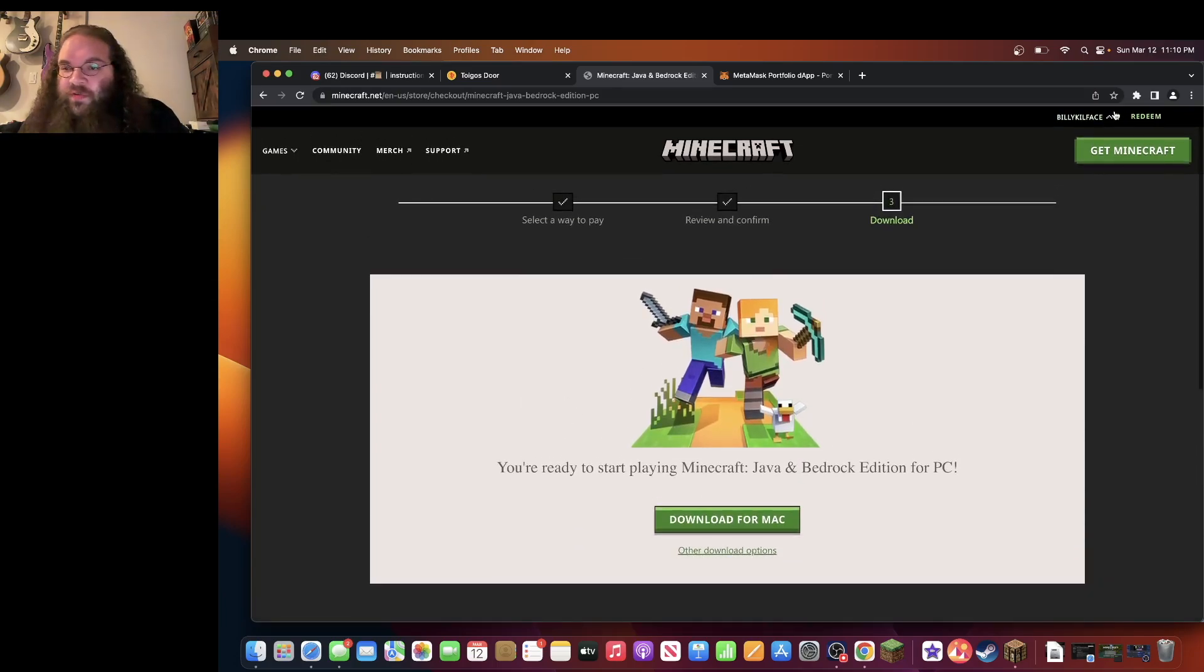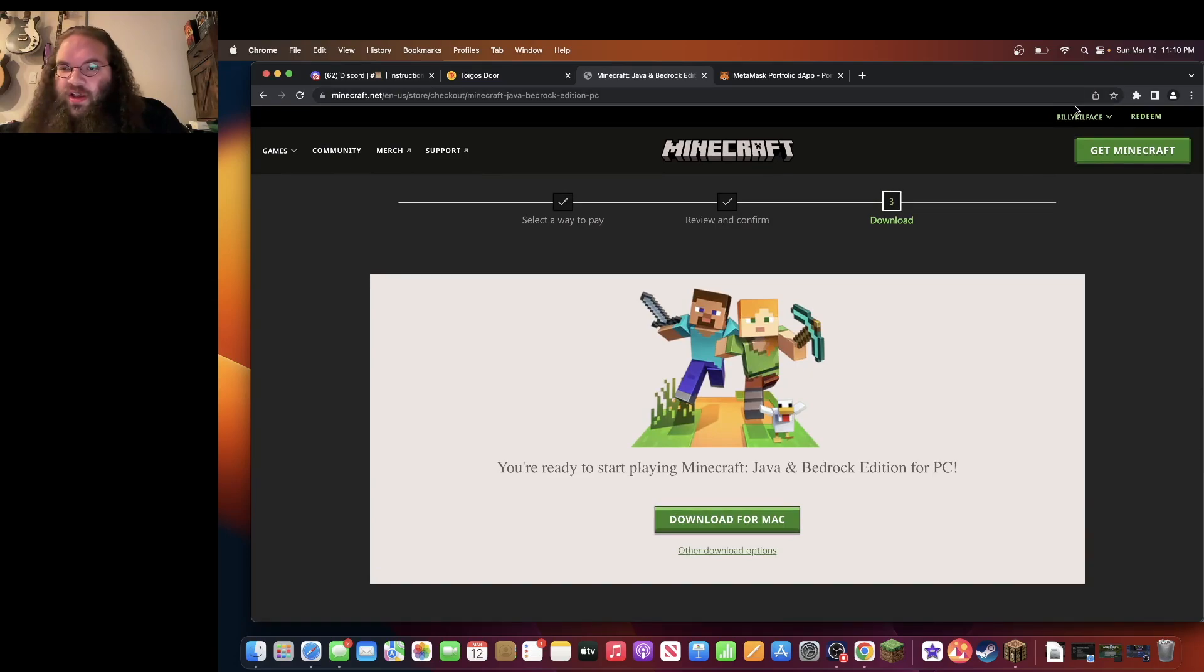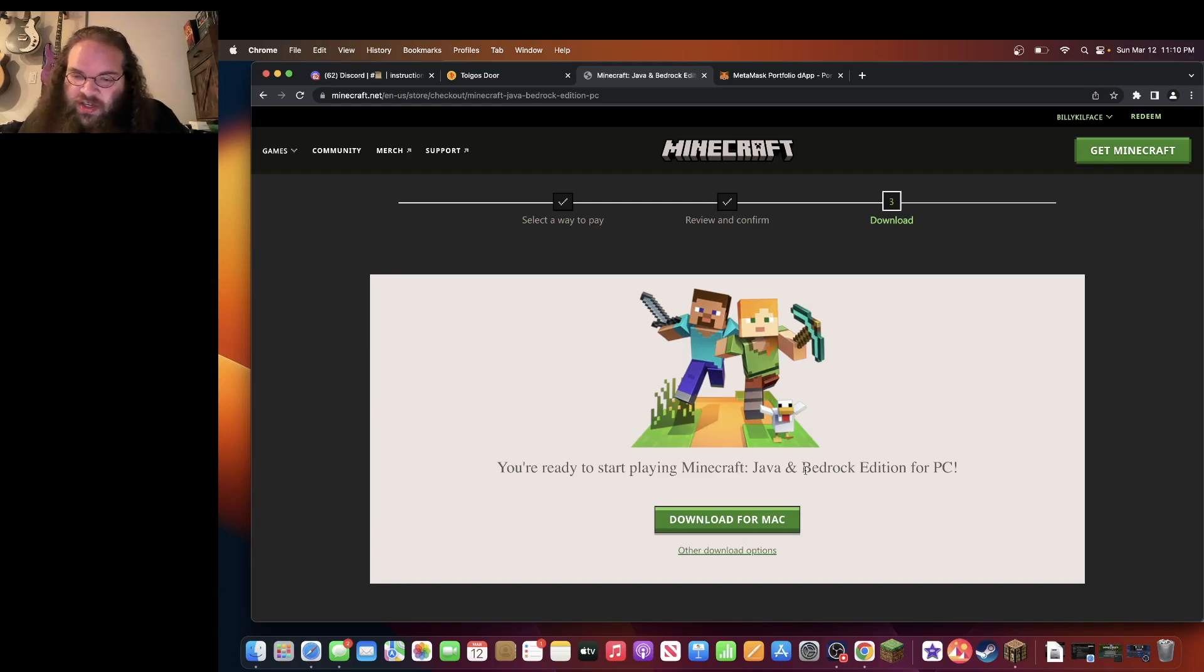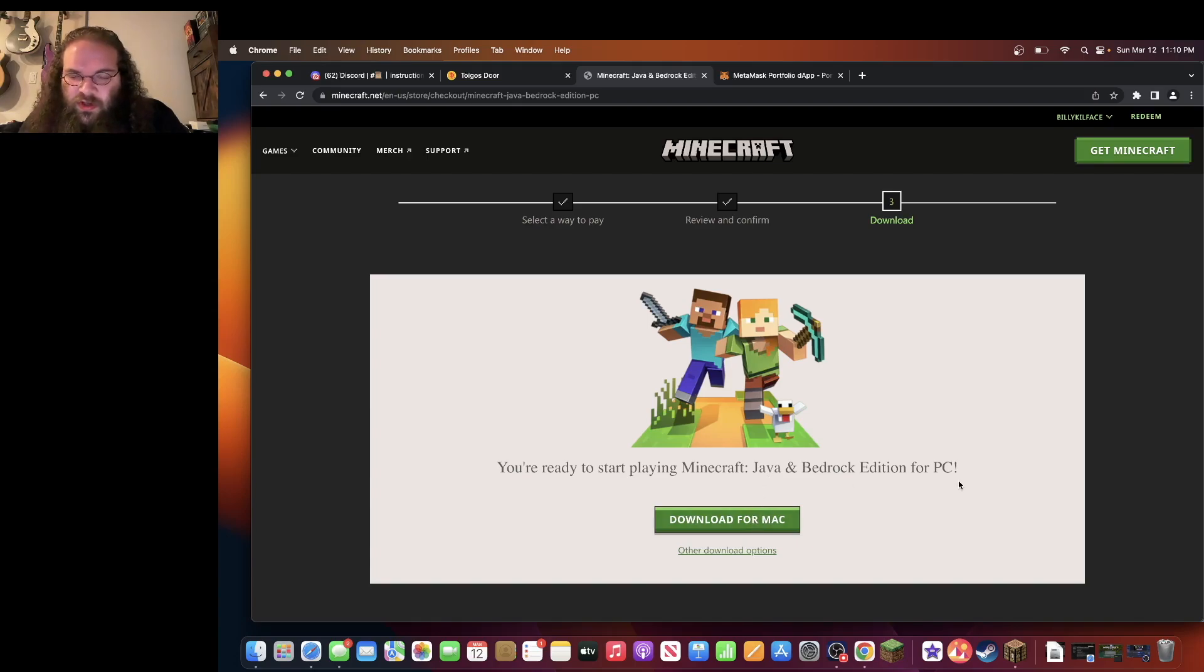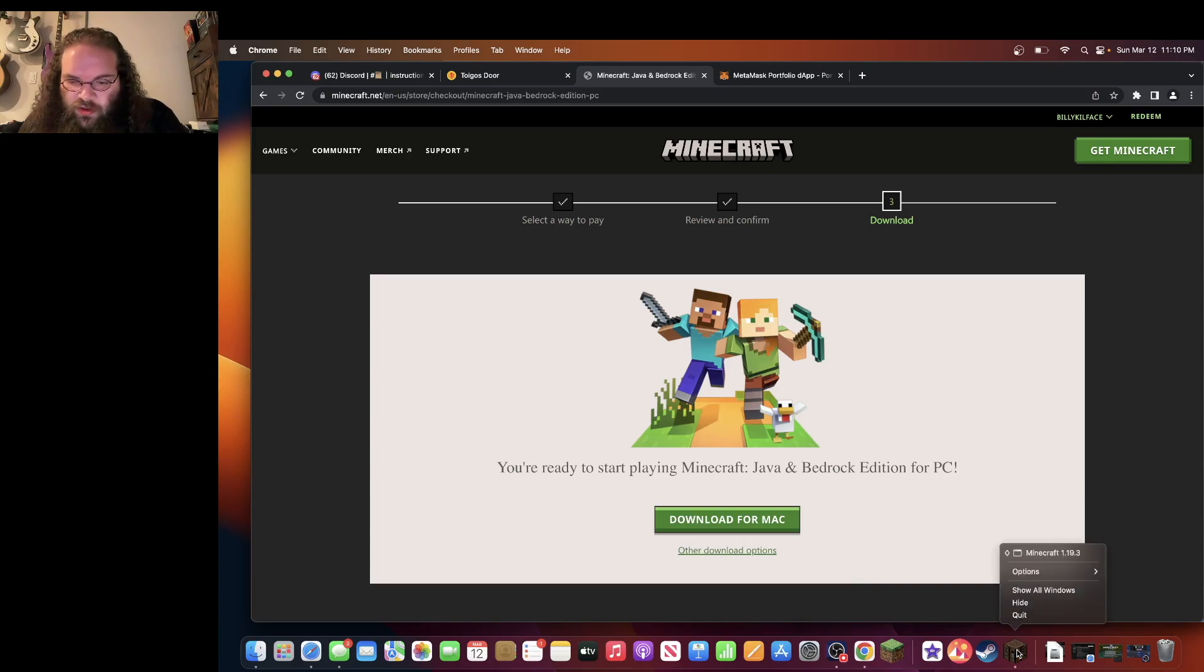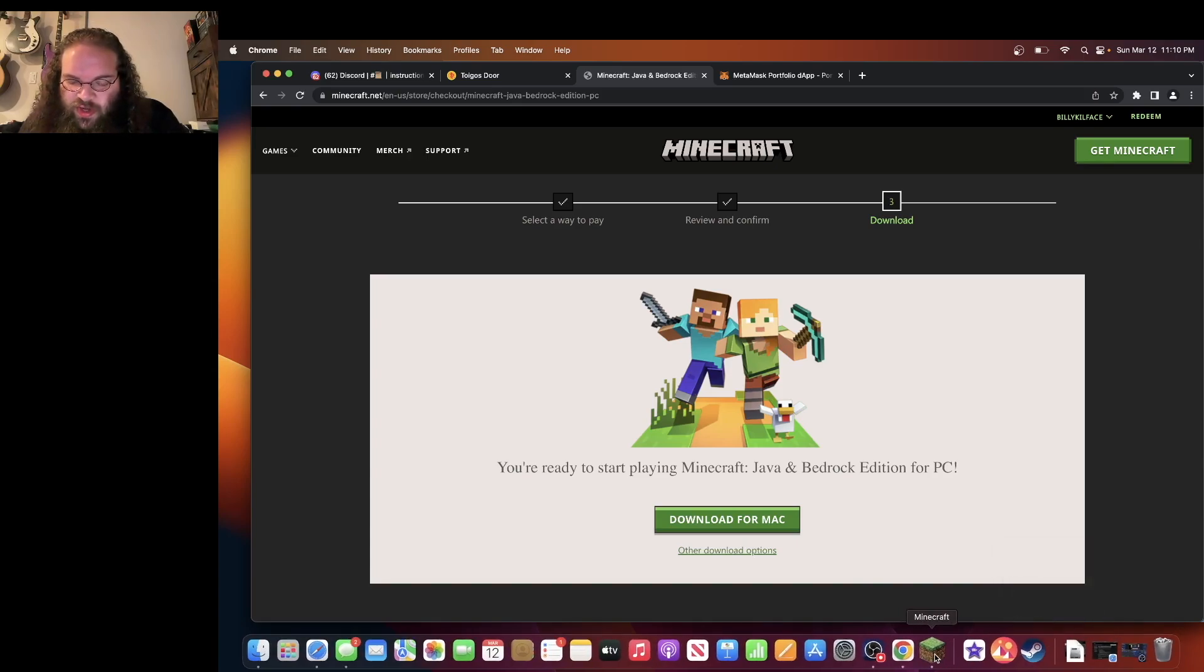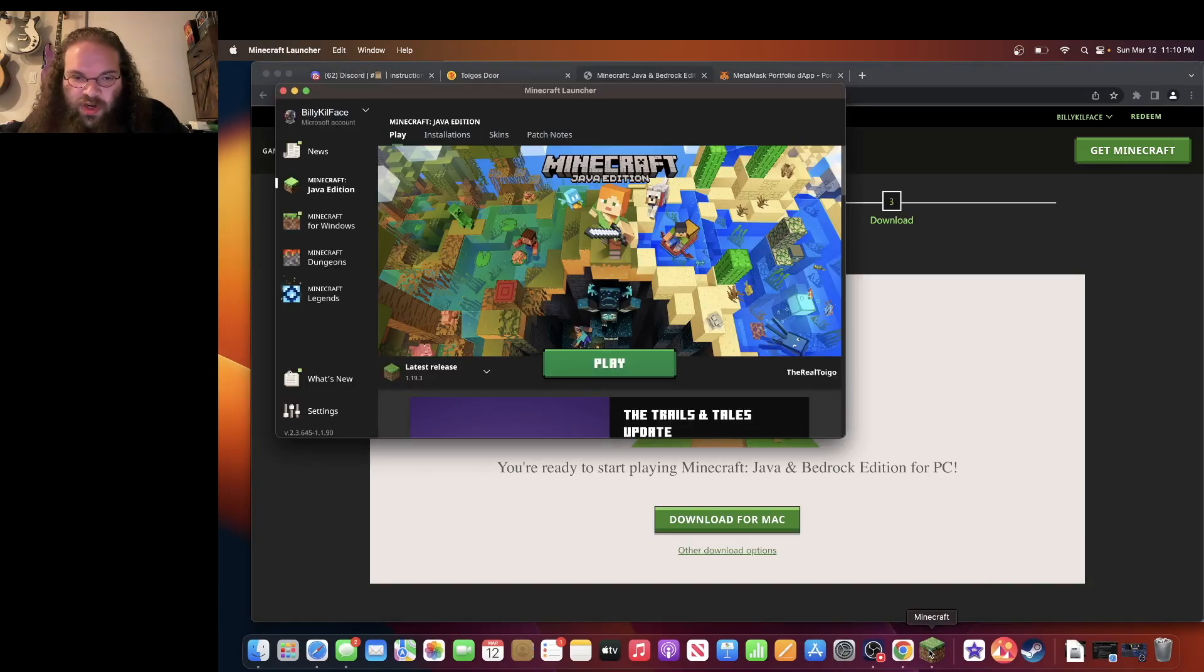Also, if you have an Xbox account, that works. So I'm Billy Killface on Xbox. You ready to start playing the Minecraft Java and Bedrock Edition? Download for Mac. Once you download for Mac, you will get this box, this app. Open it up. You'll come to a page like this.